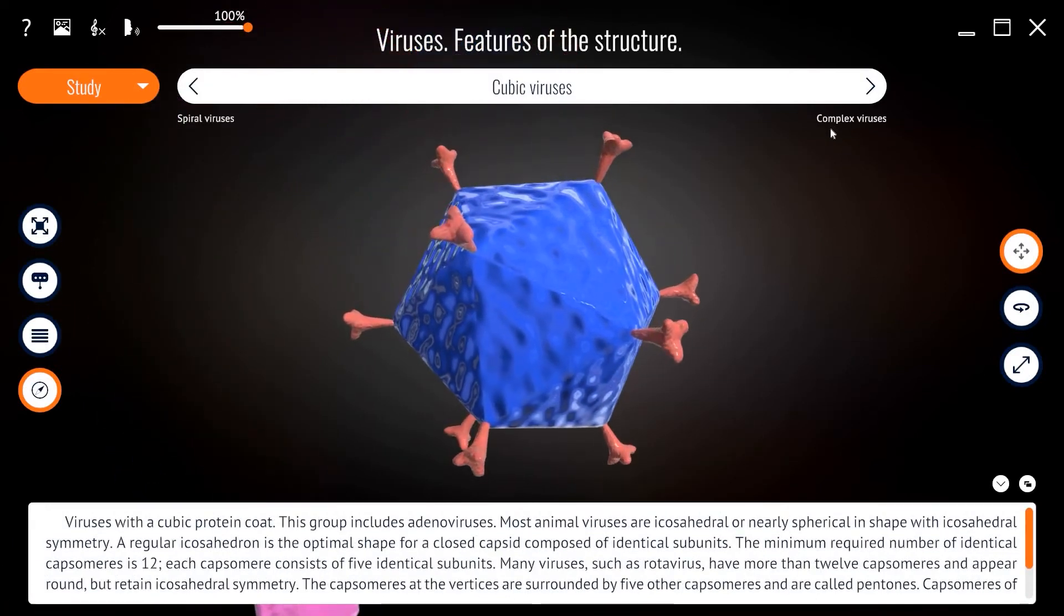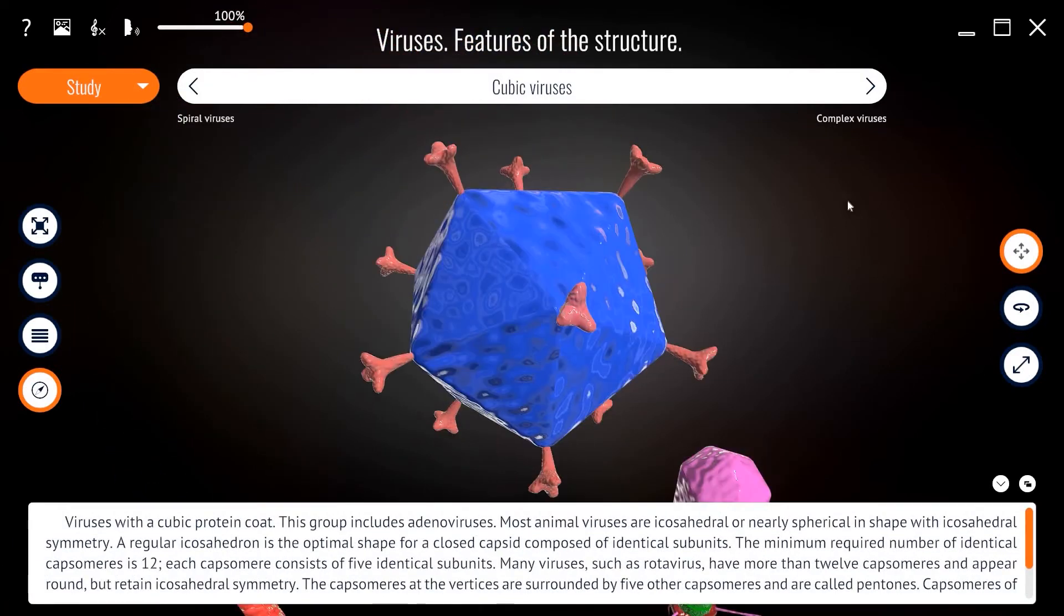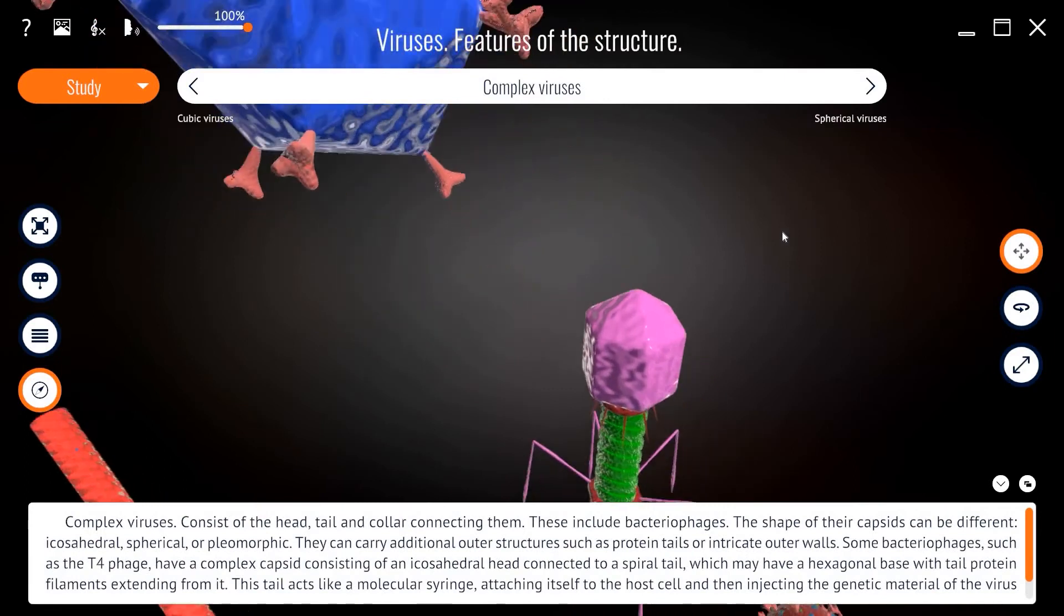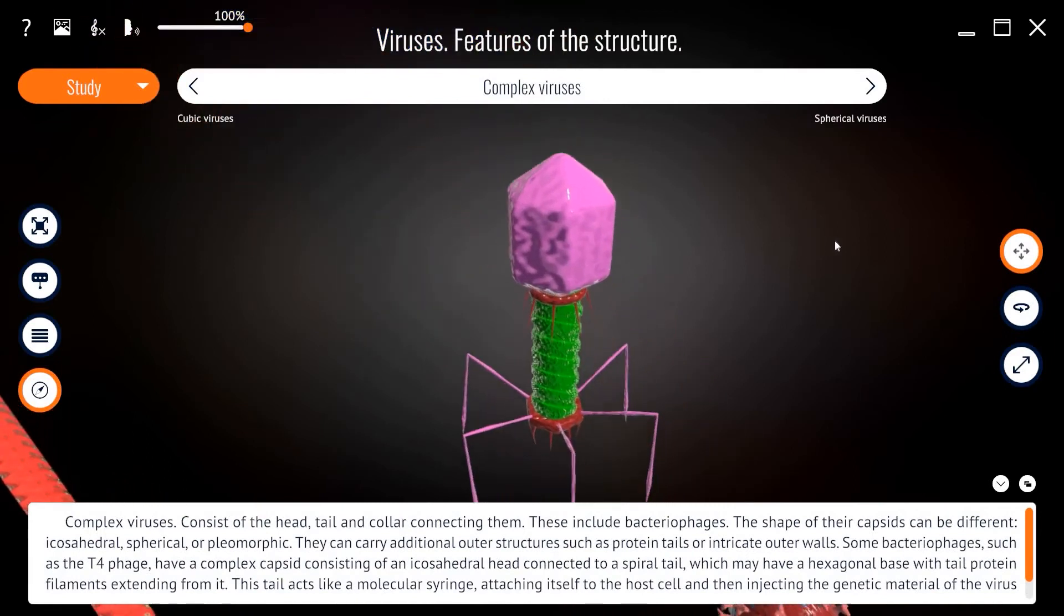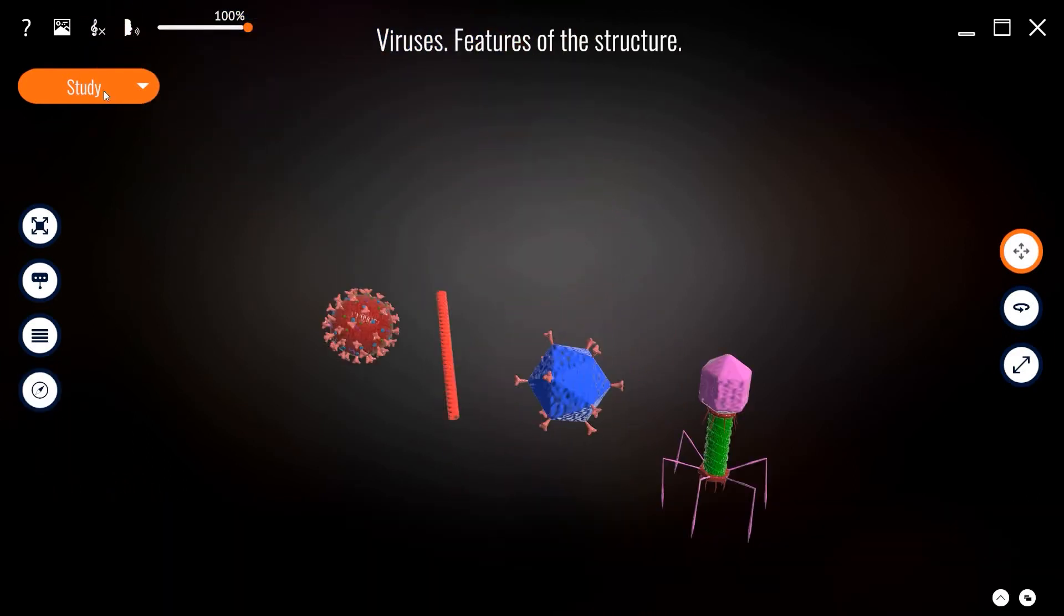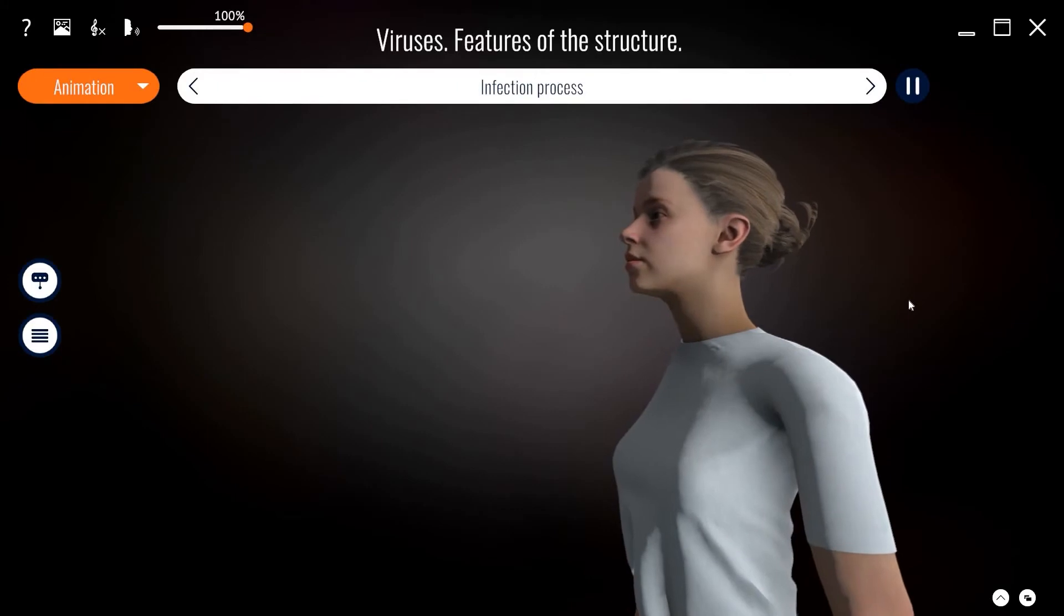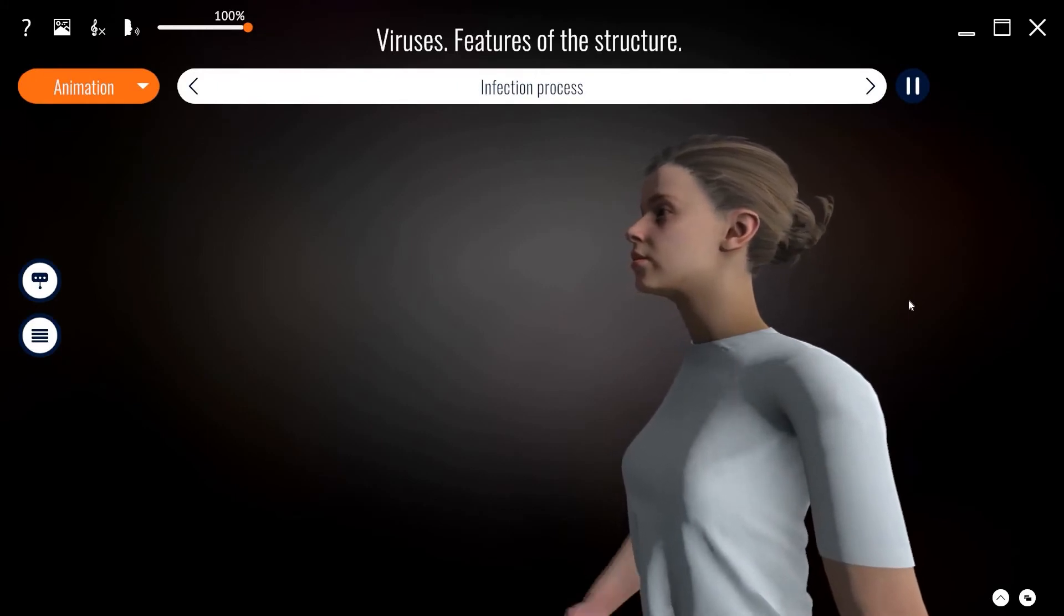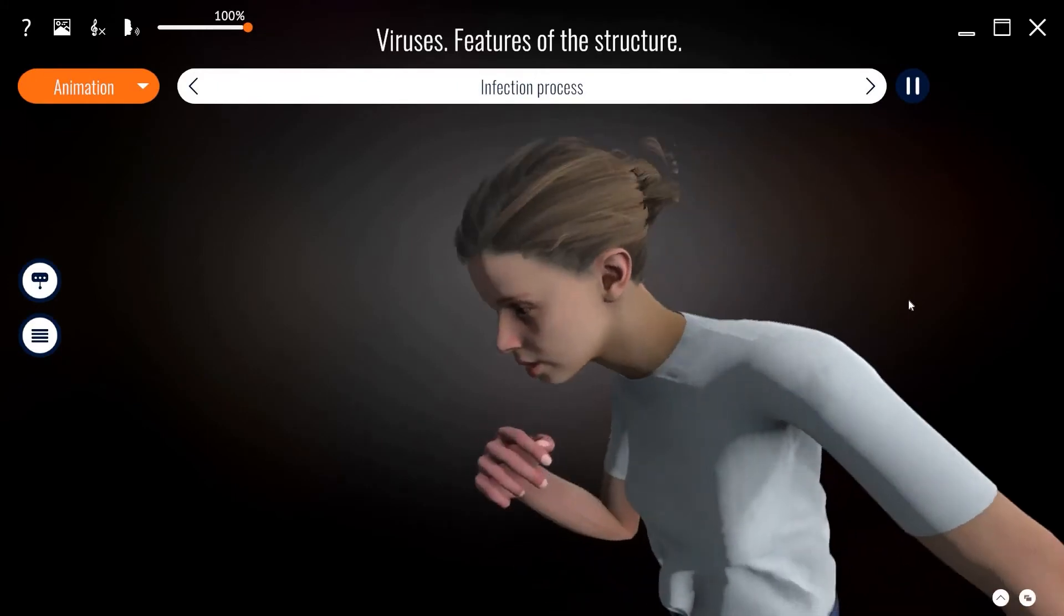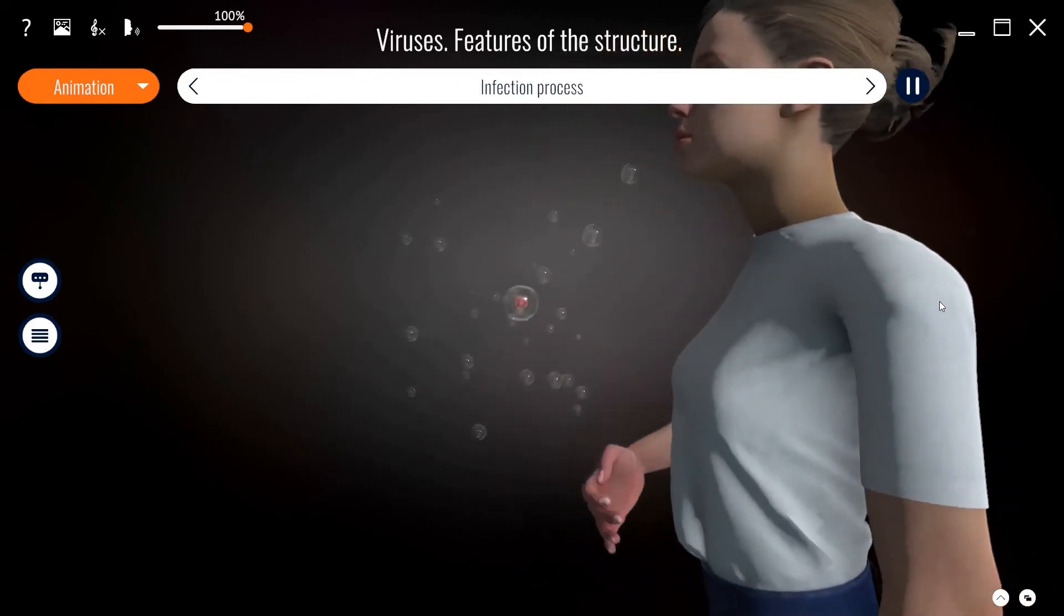This group includes adenovirus as complex viruses. Animation mode covers essential elements of the topic of study and presents all required information accordingly to the education program.